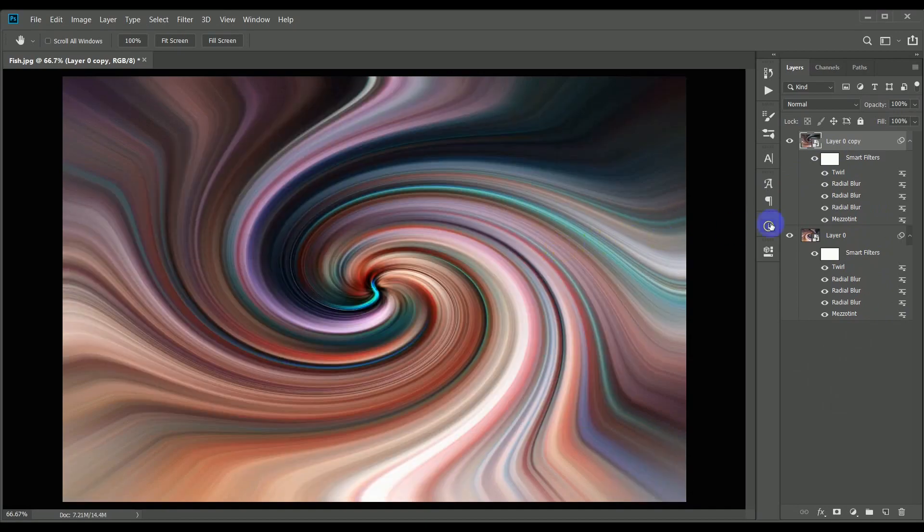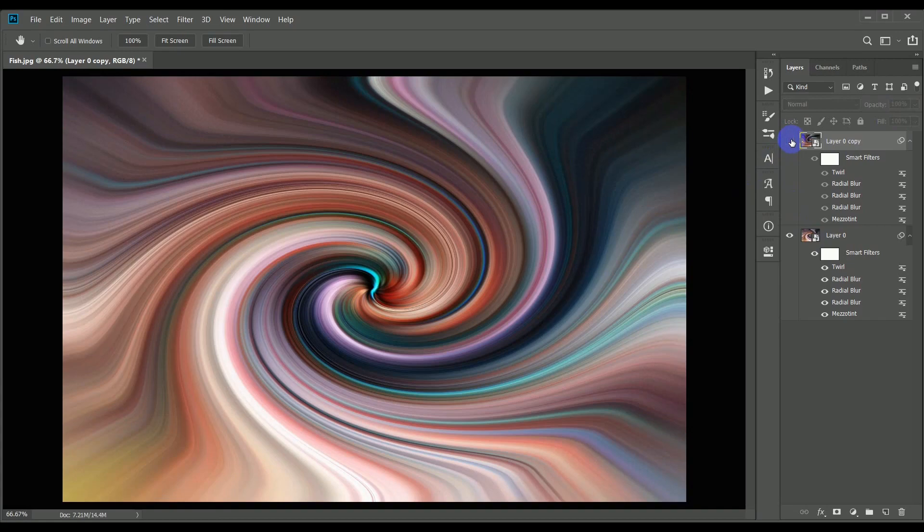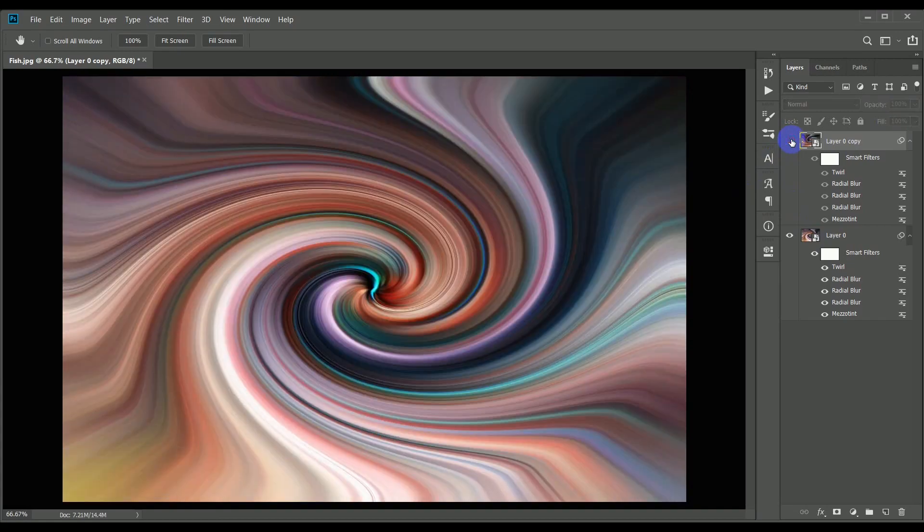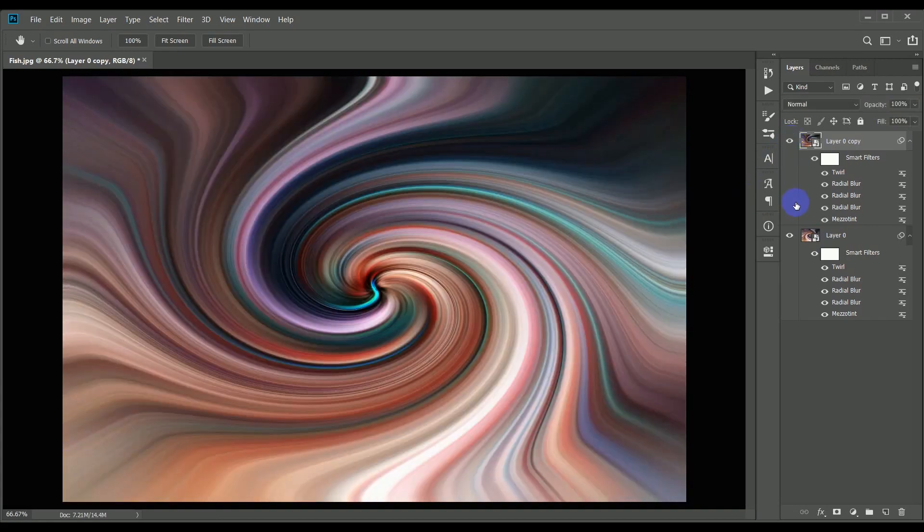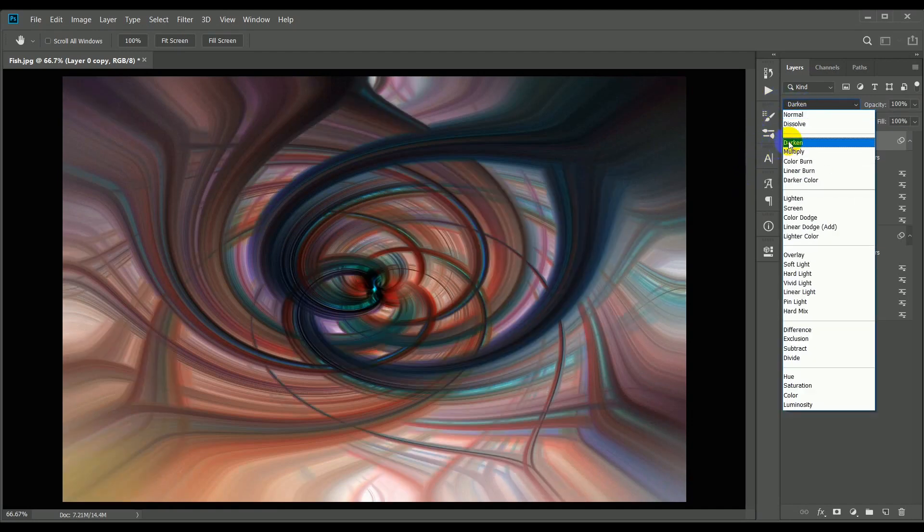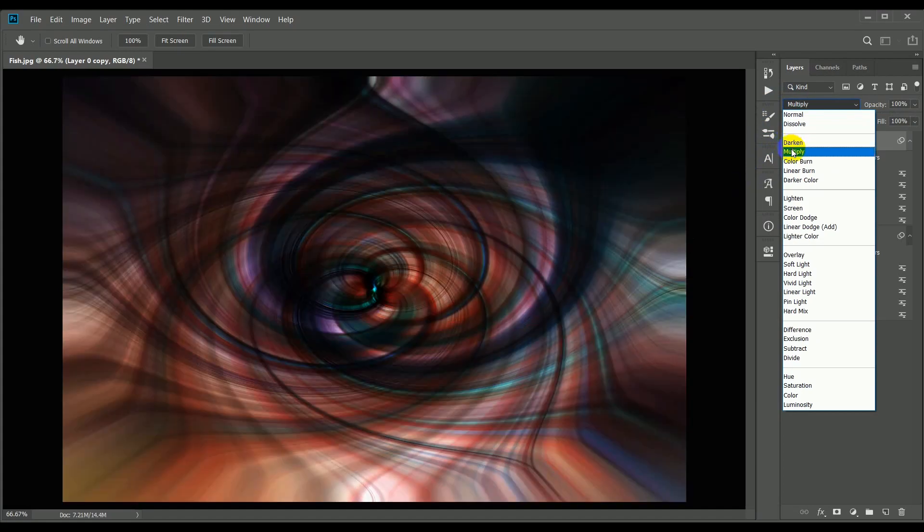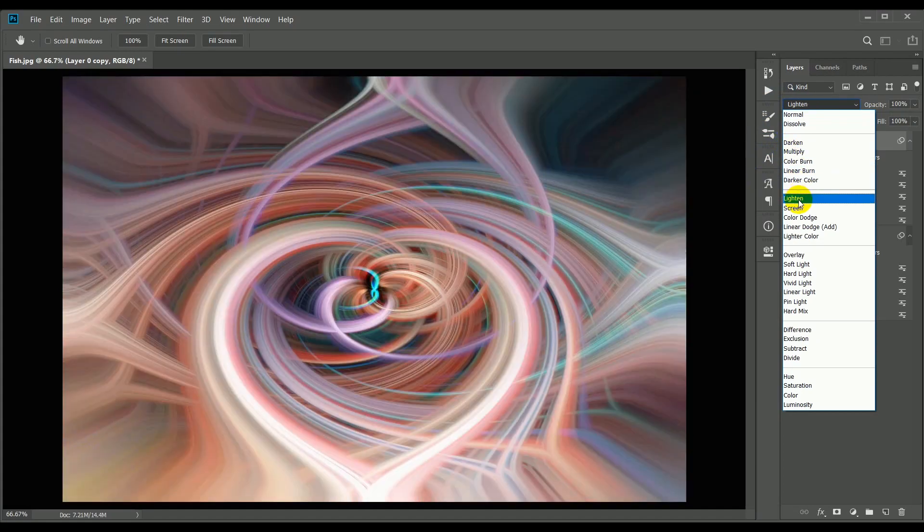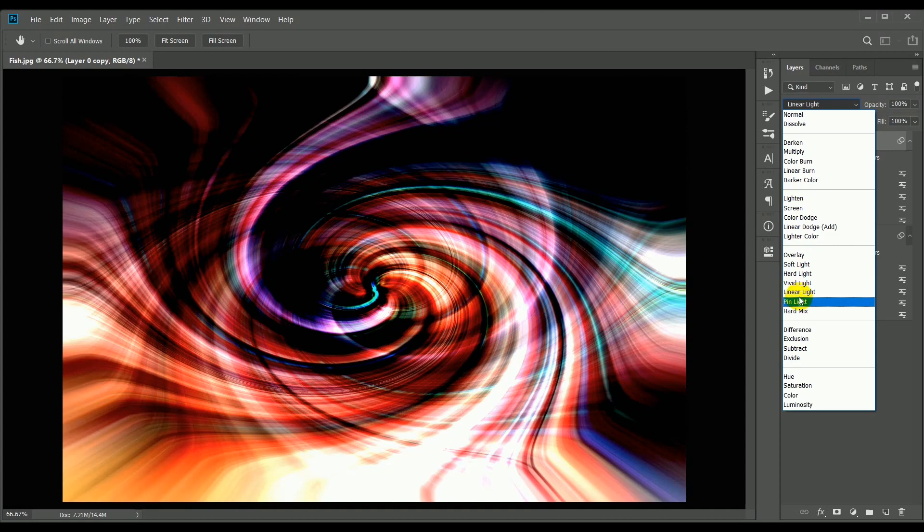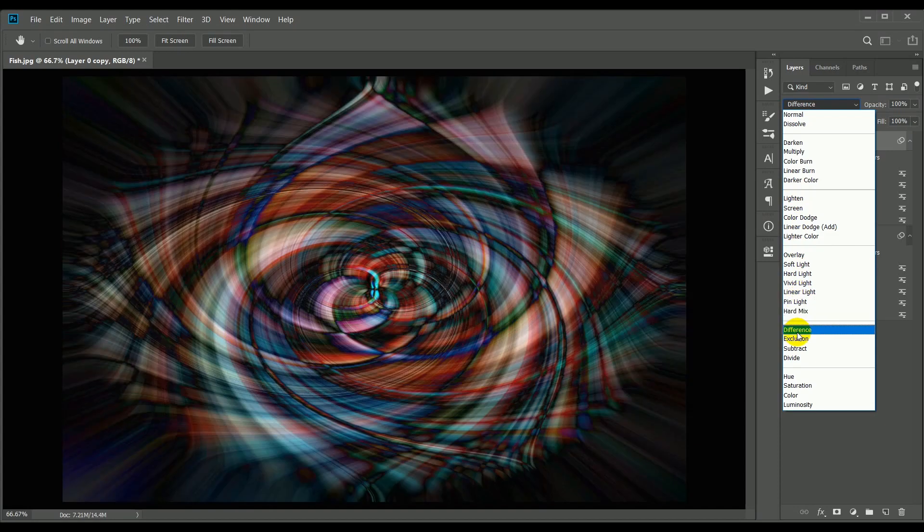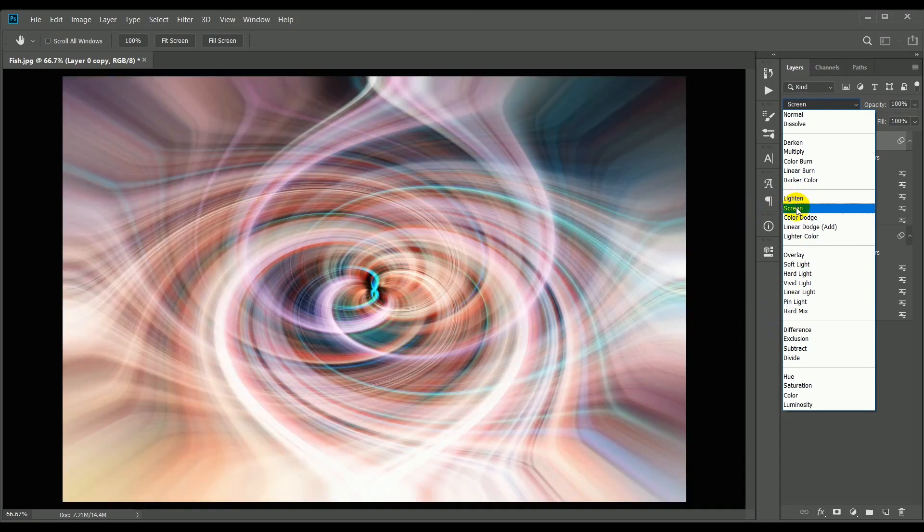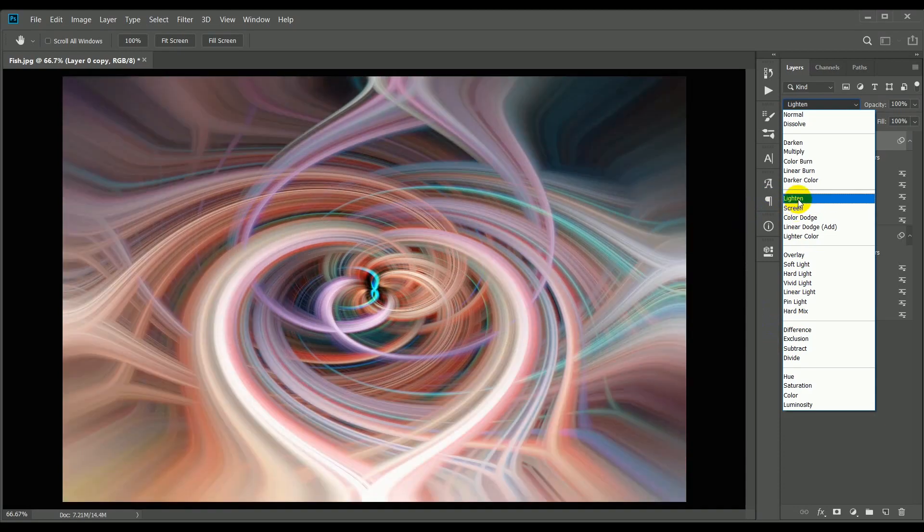At the moment, the top layer is obscuring the underlying one, but by changing the blend mode from normal to something else, the two images will blend together. You can try any of these modes to find the one that you like, but generally the lighten or screen modes give the most pleasing result. For this one, I'm going to choose lighten mode.